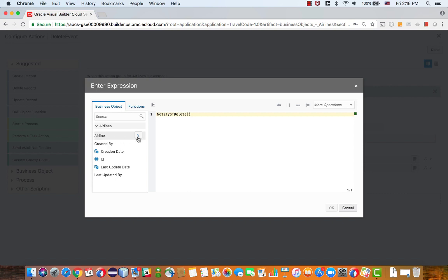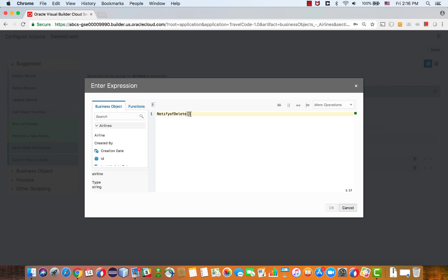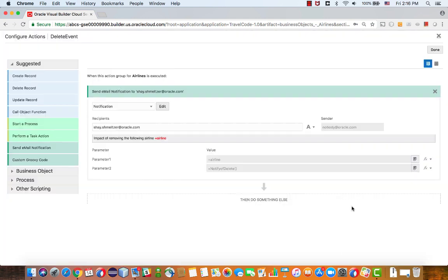What we're passing here actually is a function called notify of delete, and you can see the two parentheses indicating this is a function.